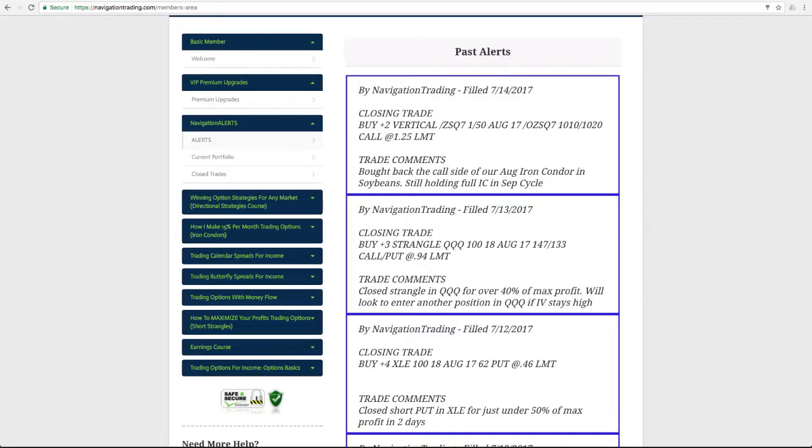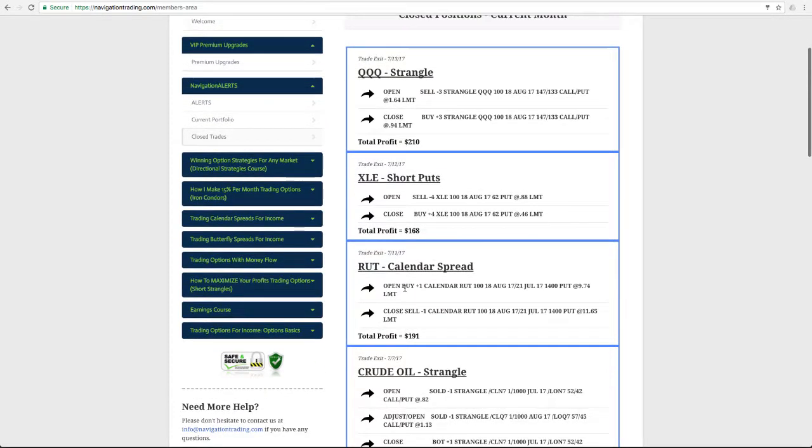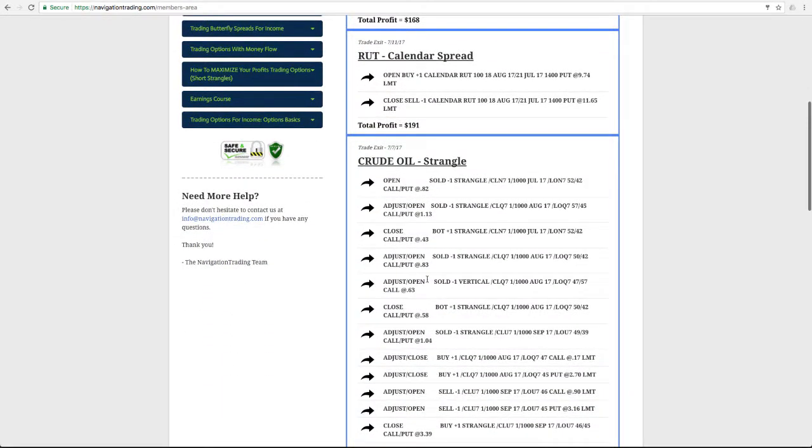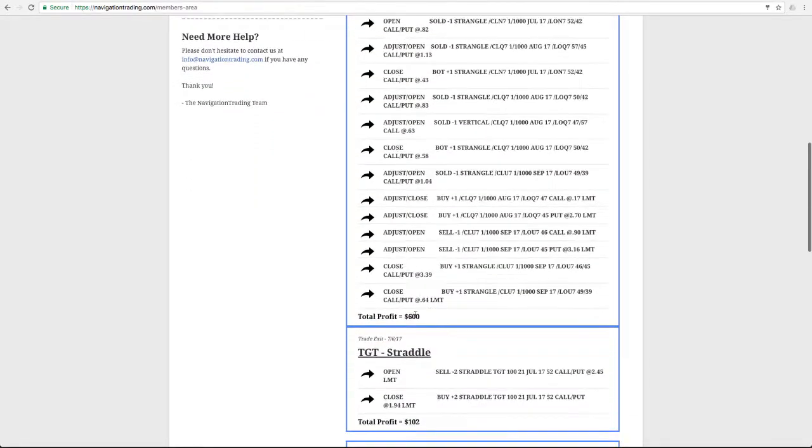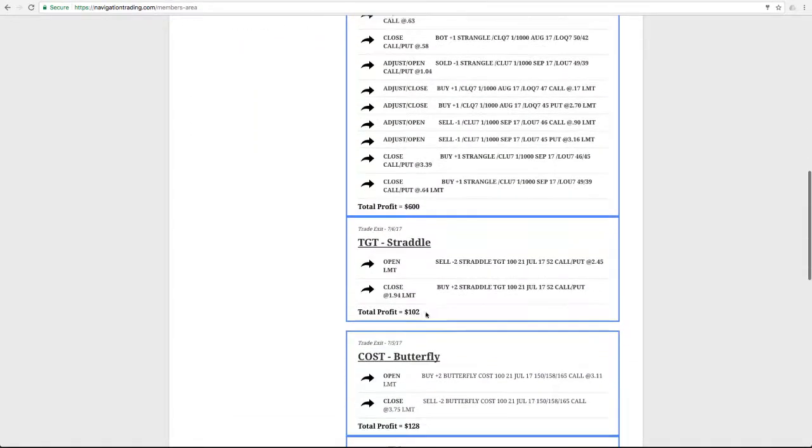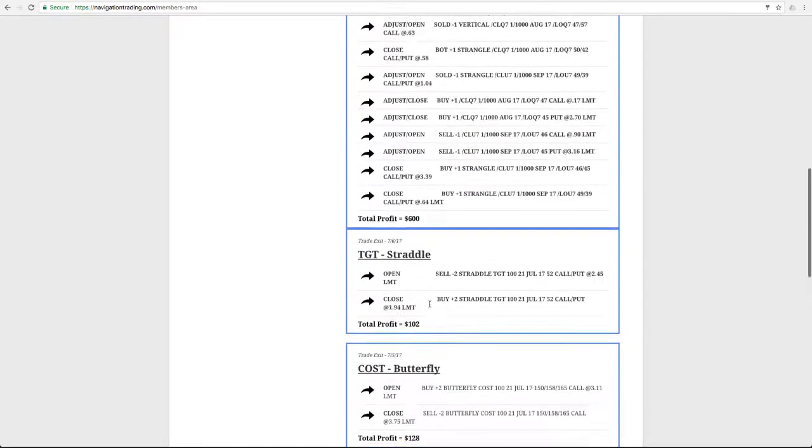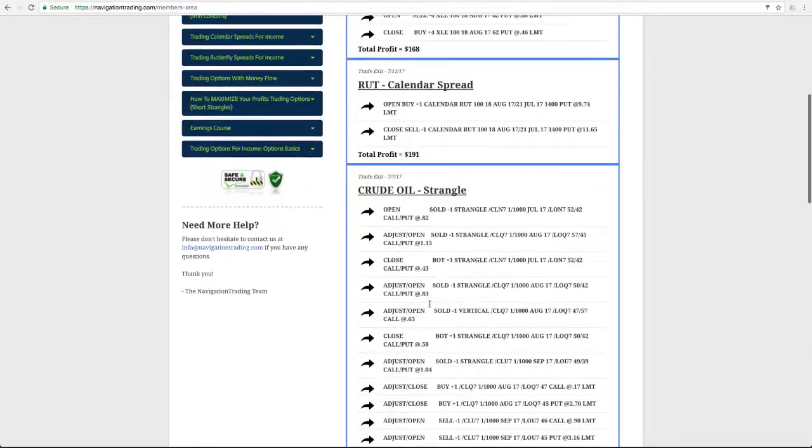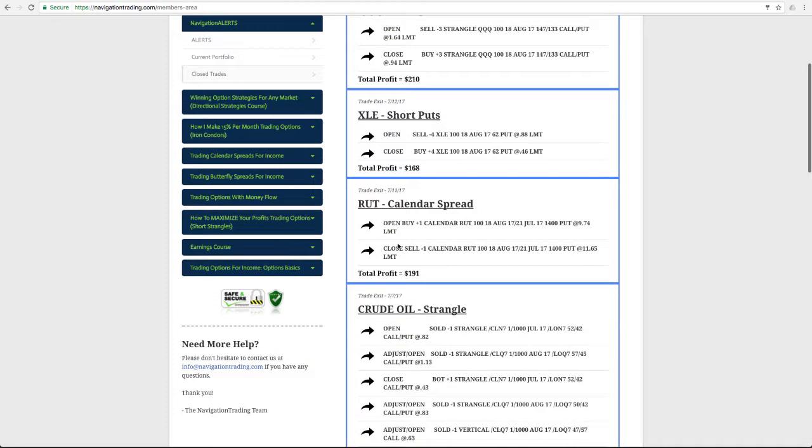If we go back to the members area, I want to show some of the closed trades. So these are all the closed trades that we keep track of now. In the queues, we booked a profit of 210 bucks. In those XLE short puts, 168. In the rut calendar, made $191. And then going back to last week, it's the oil. We booked that profit of 600. So doing really well in the month of July. Haven't closed a loser. Obviously, if we got to close out one for a loser, that's all going to be shown here. All winners, all losers are shown here so that you know exactly what we're doing in the portfolio.